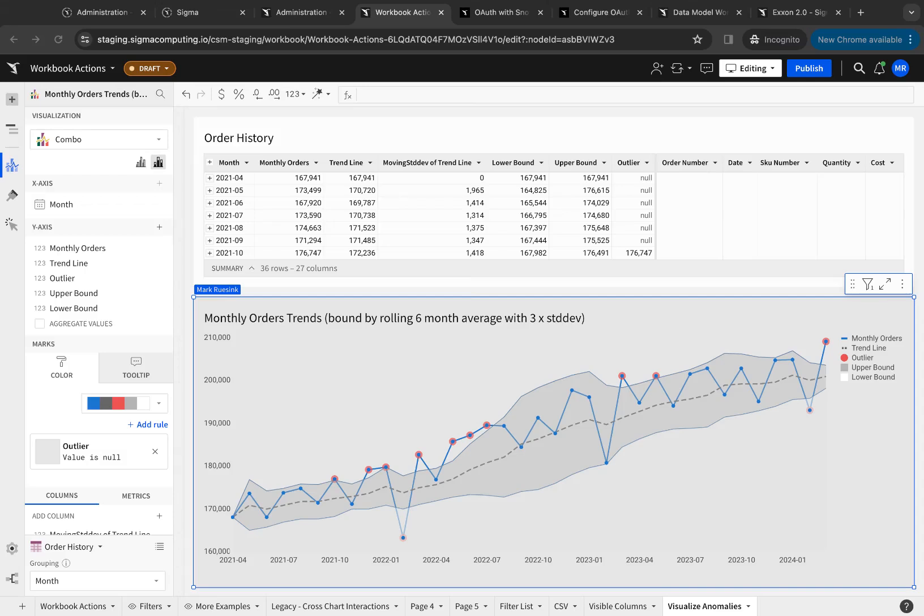This is an example of using a combo chart for trend analysis and outlier analysis. In this scenario, we're looking at monthly order volume and then adding a trend line. This trend line is based on the six-month moving average.